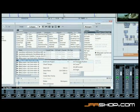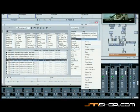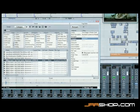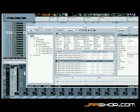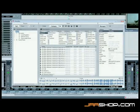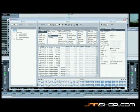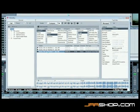MediaBay archives, searches, retrieves, categorizes, and labels all audio files on any drive on a system, and significantly speeds up finding exactly the right sound for any sound design task.